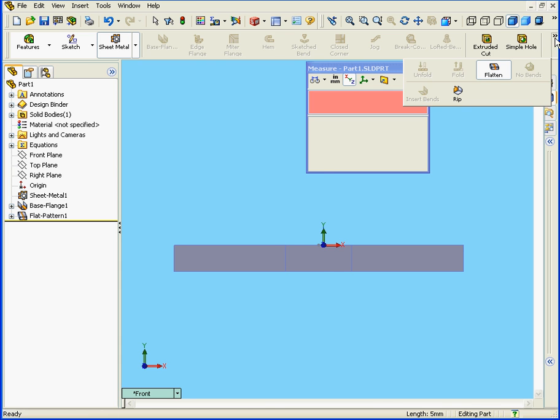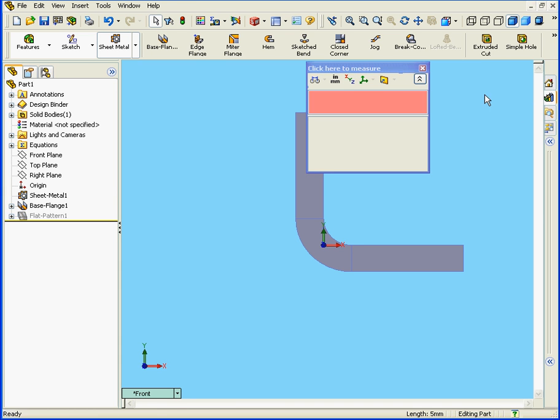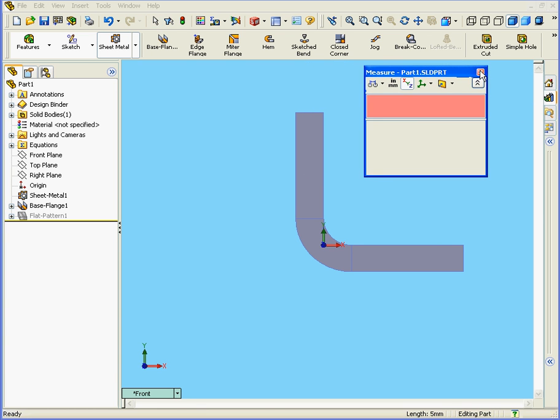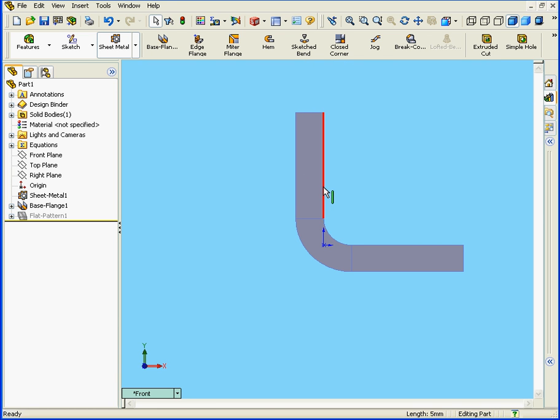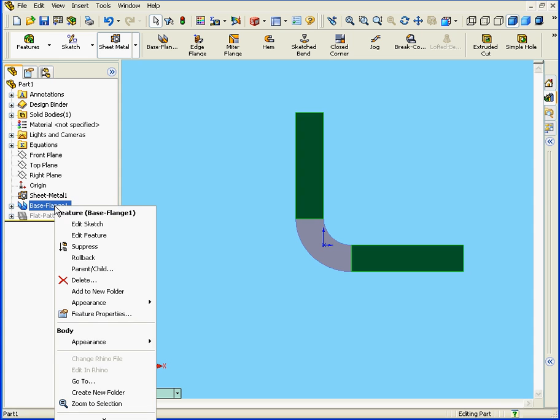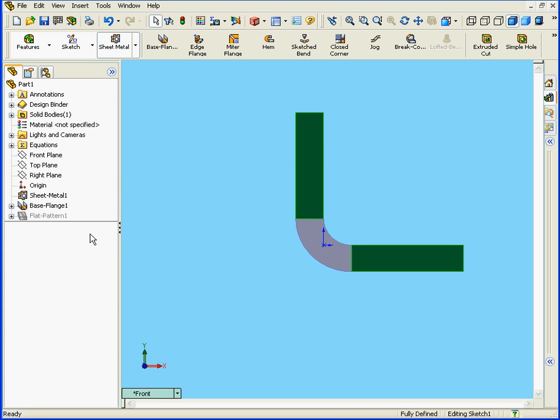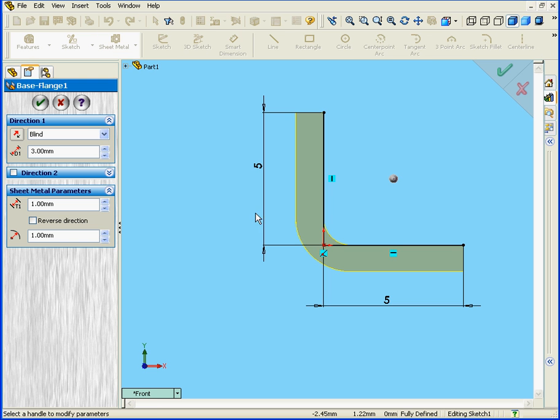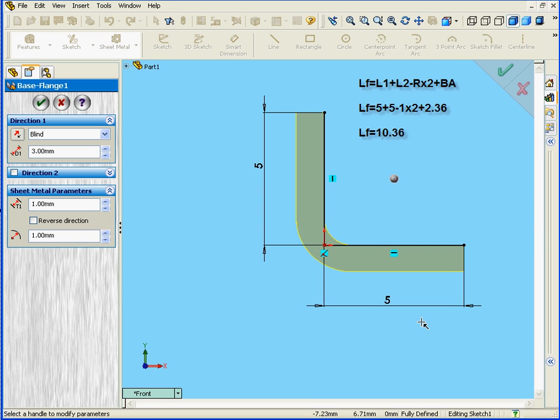Let's see how SolidWorks calculated this number. First, let's disable the Flatten tool. Now, we're going to right-click on the Base Flange feature and edit that feature. As you see here, the length of the flattened sheet, as we measured previously, is equal to the sum of lengths 1 and 2.